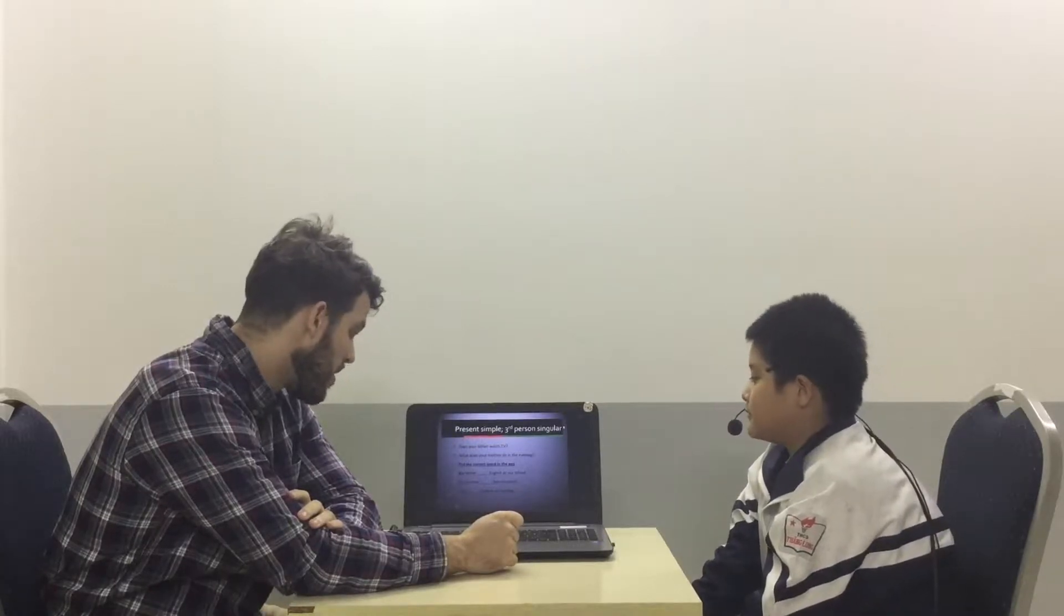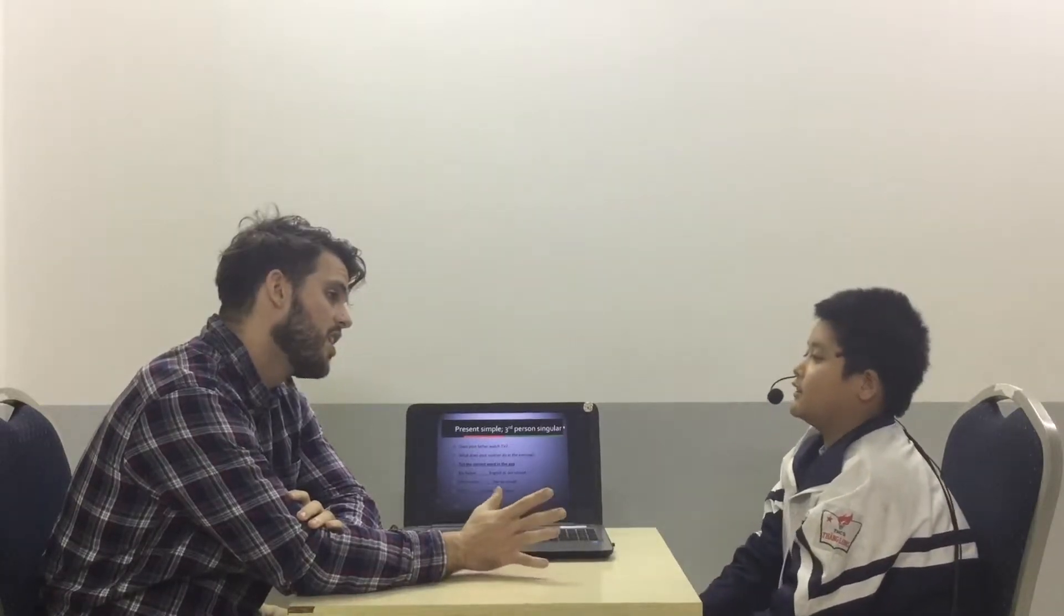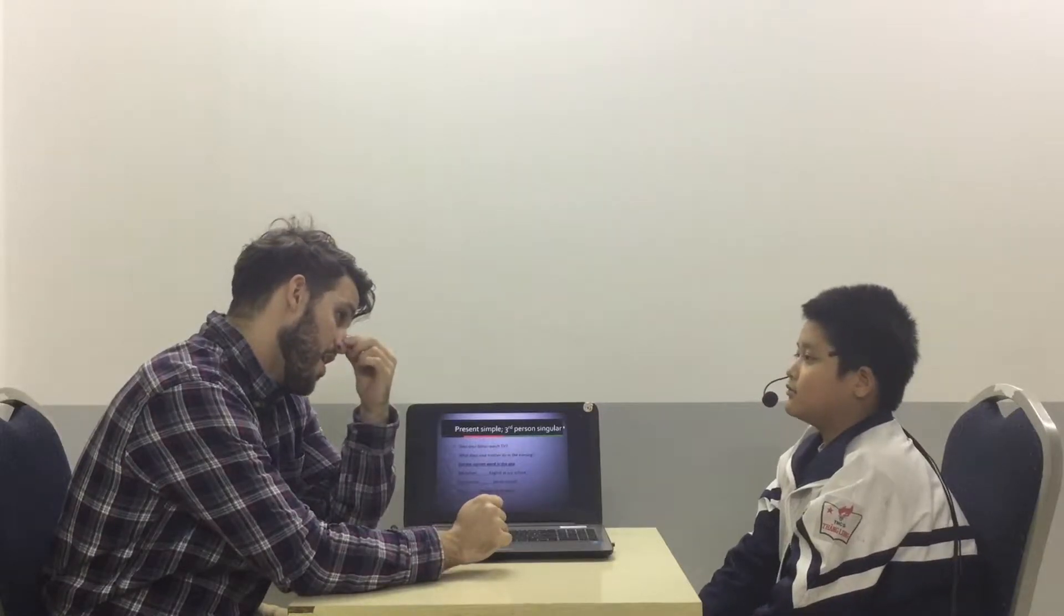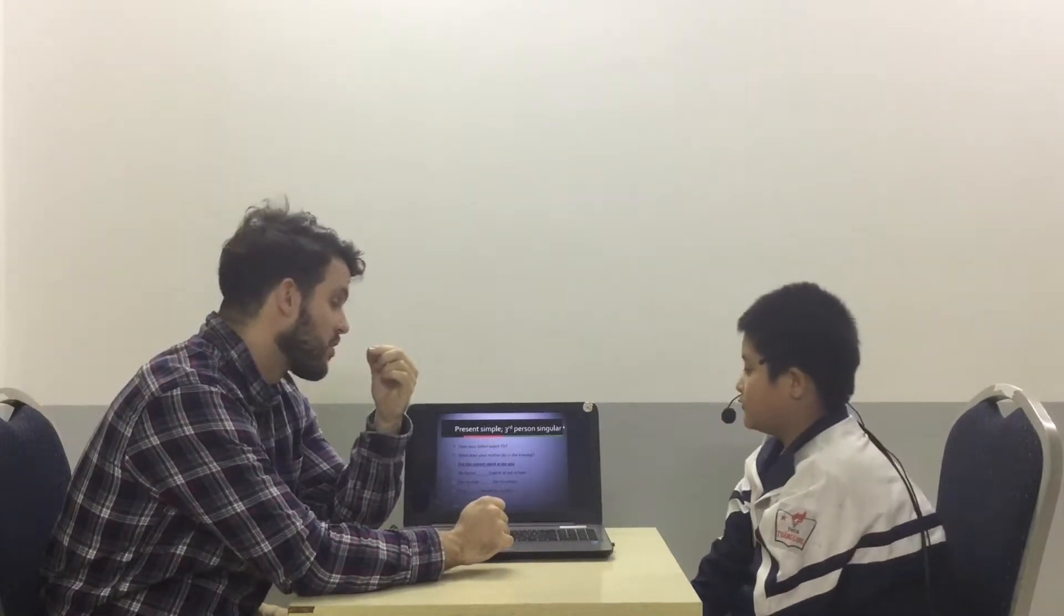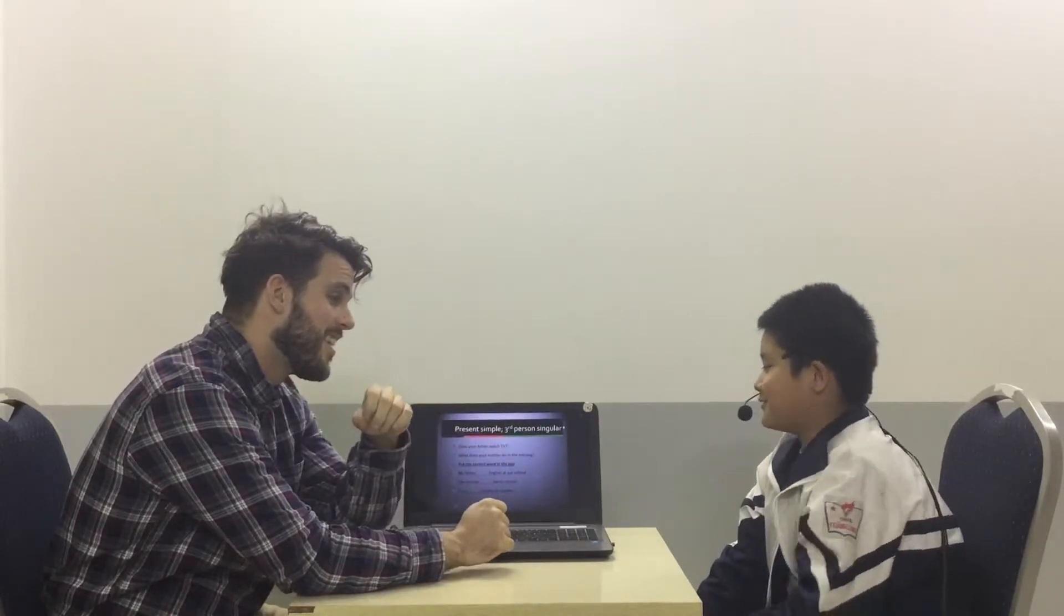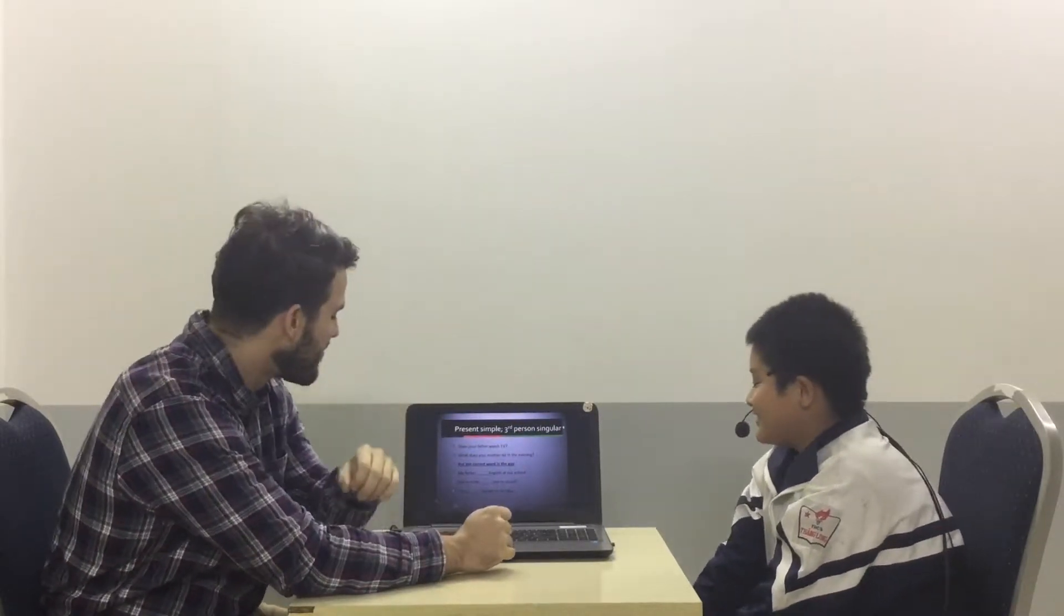What does your mother do in the evening? My mother cooks breakfast. In the evening? Yes. She cooks breakfast in the evening, at night. No, cooks dinner. Cooks dinner, very good.